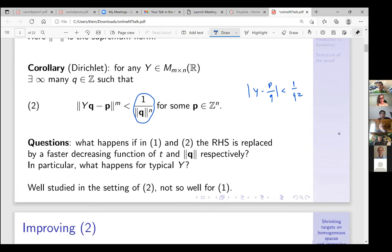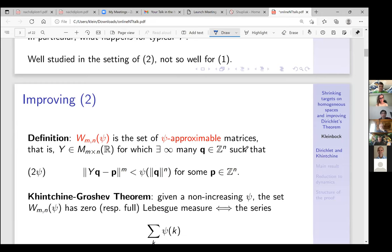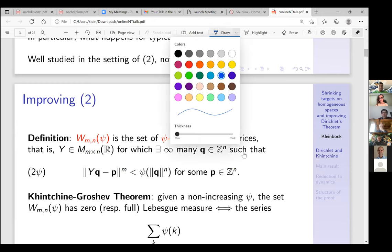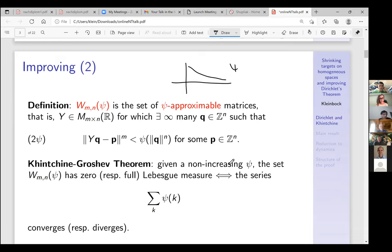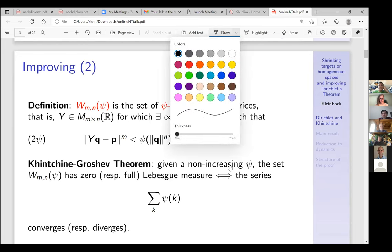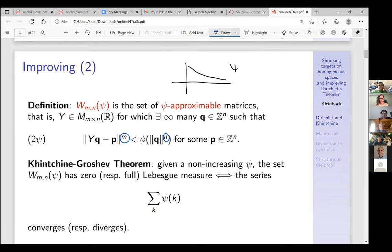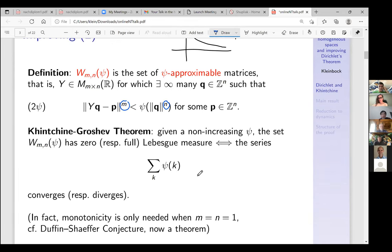I want to take a decreasing function which I'll call the approximating function ψ. Then W(m,n,ψ) will be the set of ψ-approximable matrices — those y's for which you have infinitely many solutions of this inequality. Instead of 1/q^n you have this function. There is Khintchine's theorem, and the advantage of having these powers is that the condition in Khintchine's theorem is uniform — it doesn't depend on the dimensions.